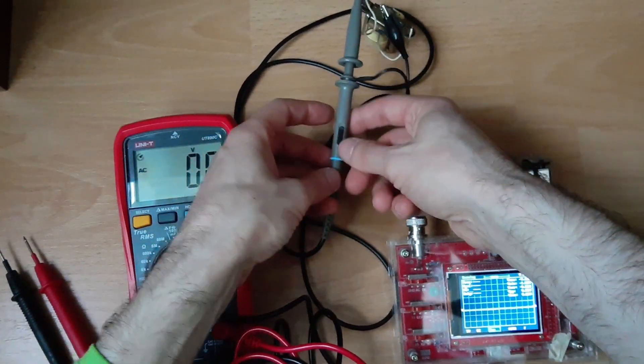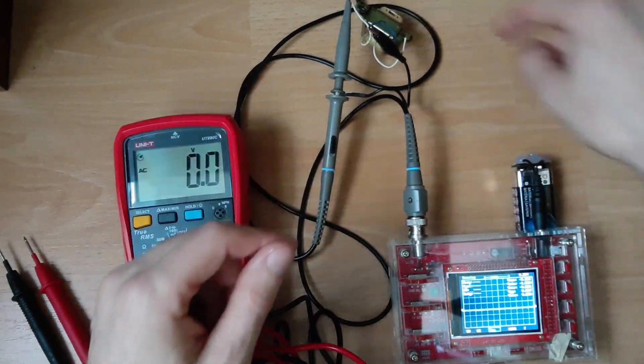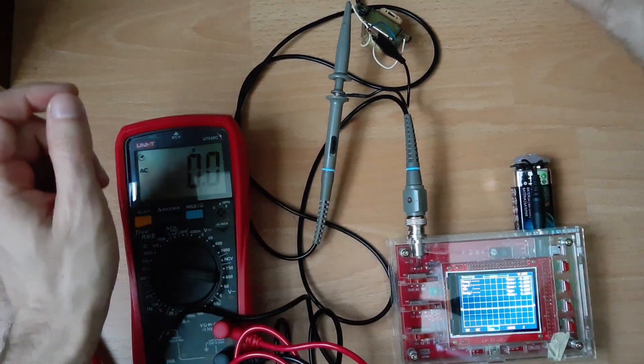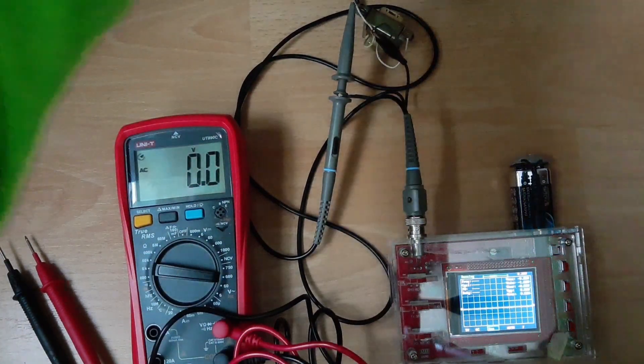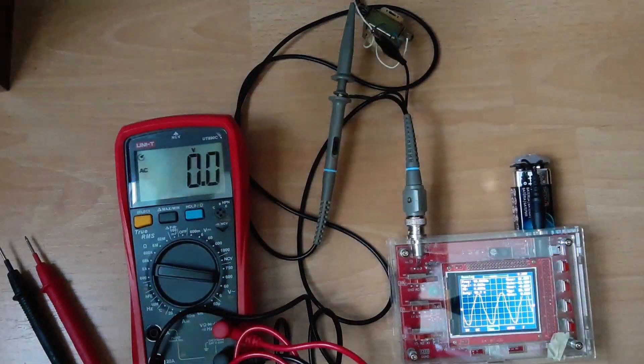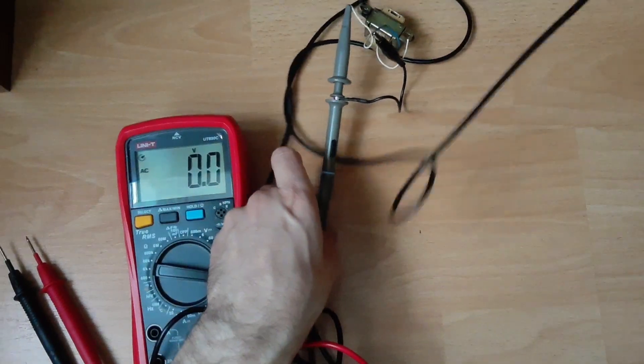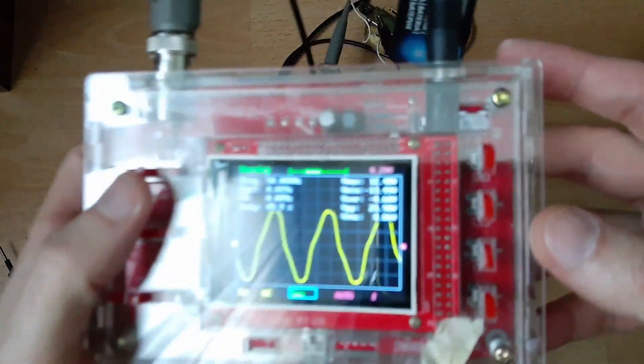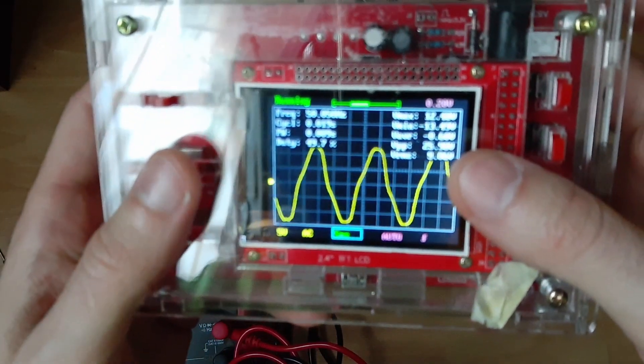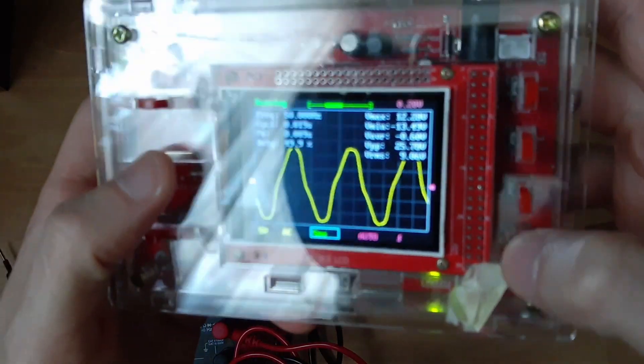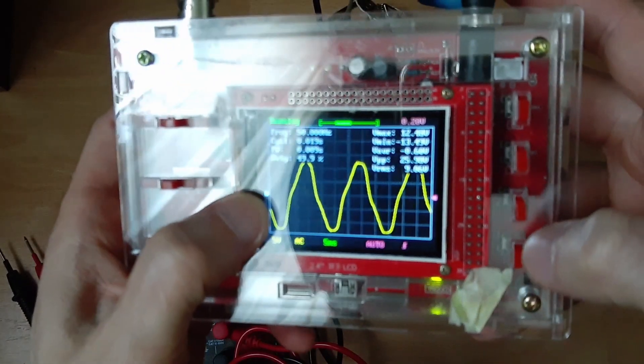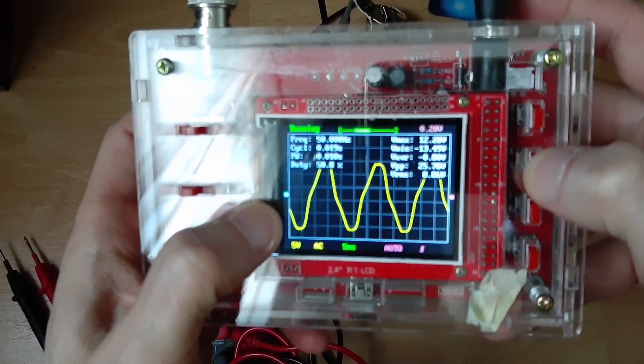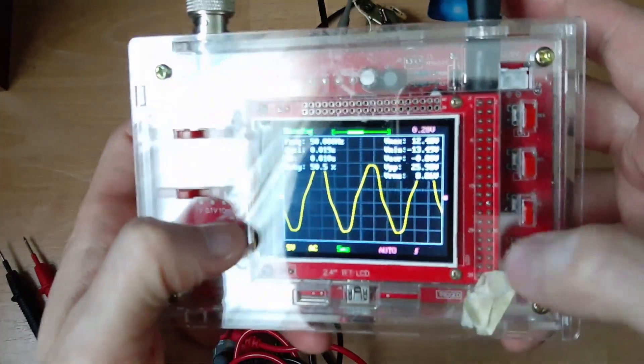And now we can move the probe to 1x because this one will fit. Okay, now I'm gonna plug this. Okay, so let's see what do we have now. Select this one. Move it a bit up. Okay, now the whole waveform fits.